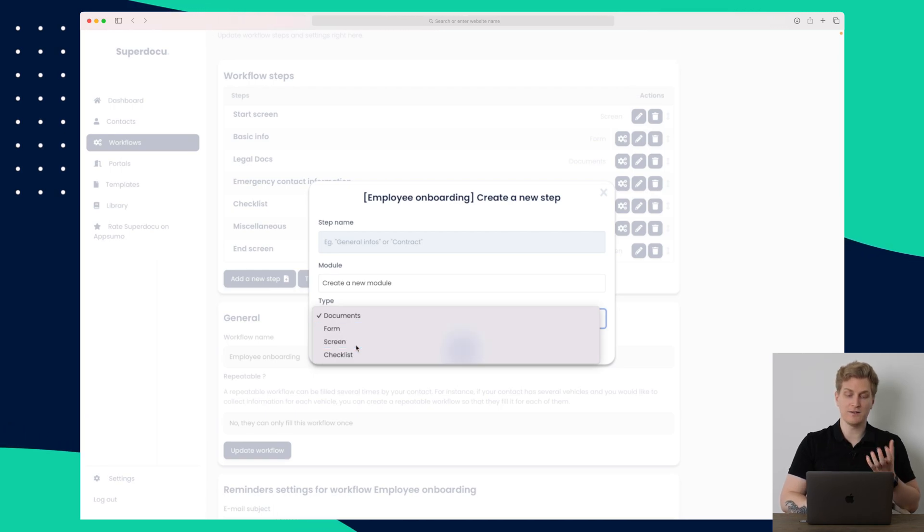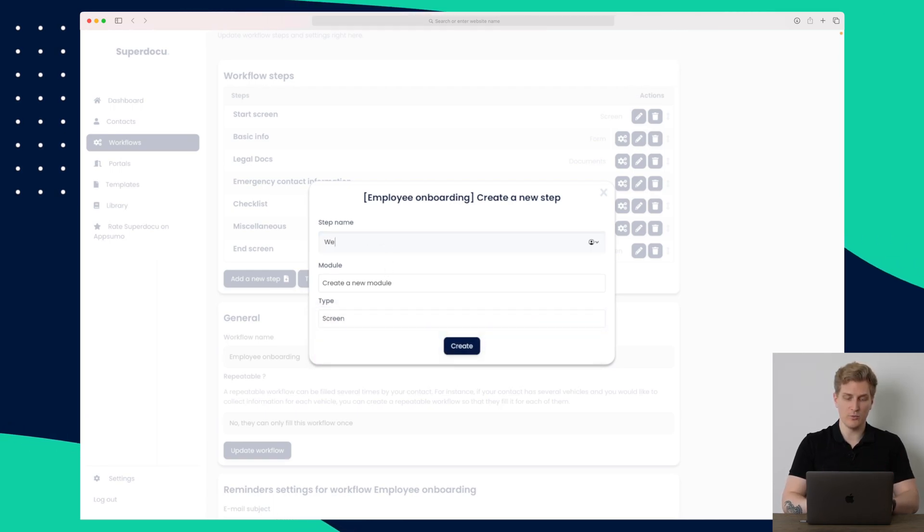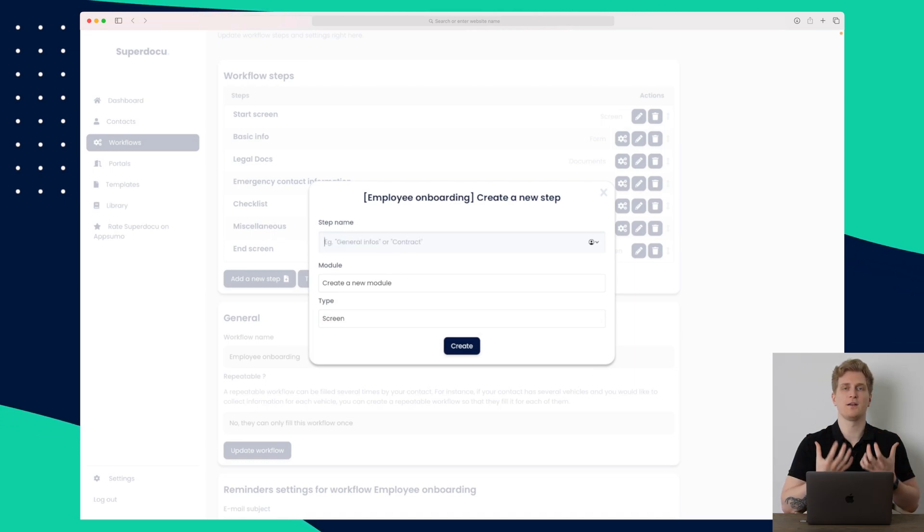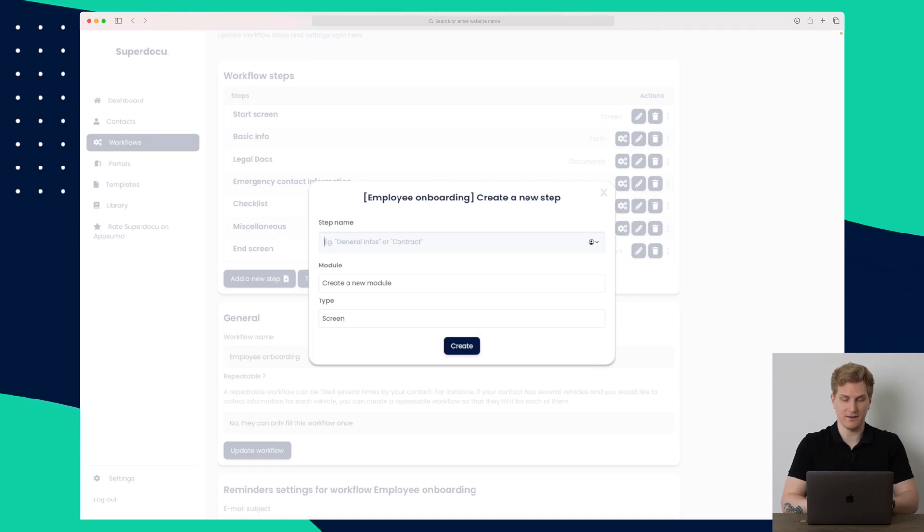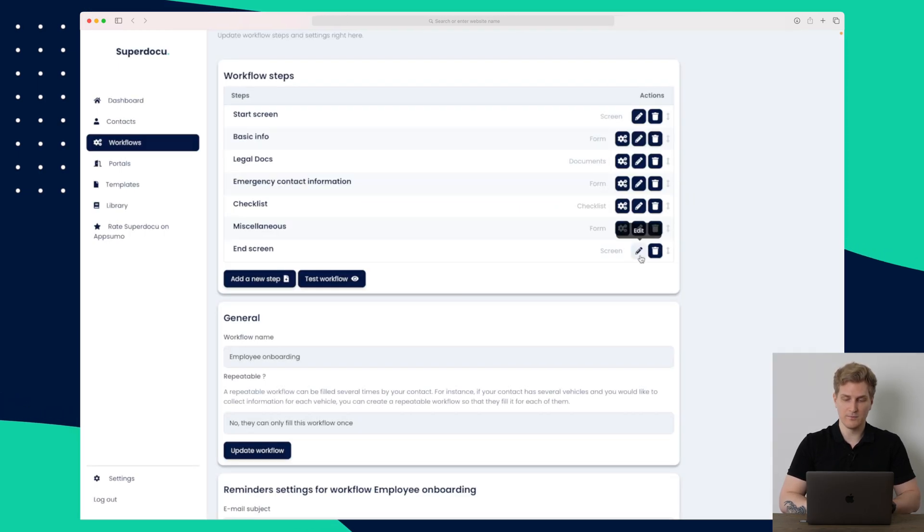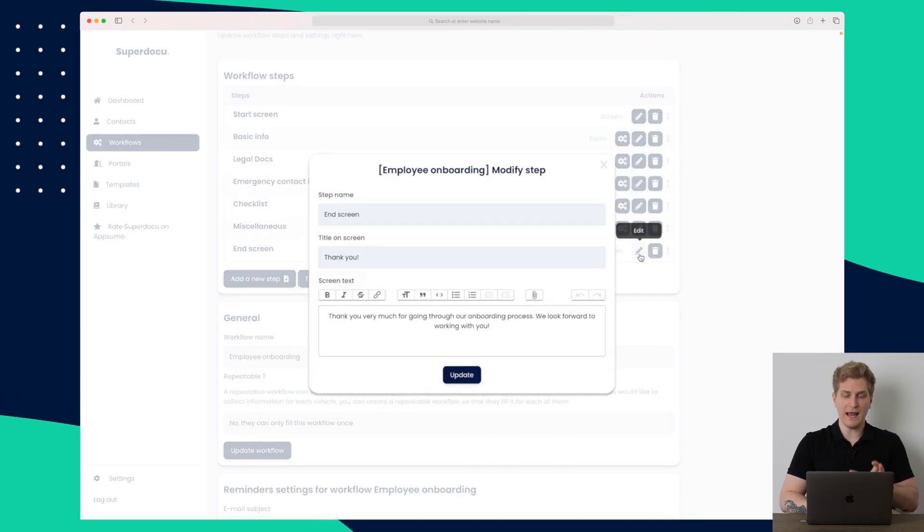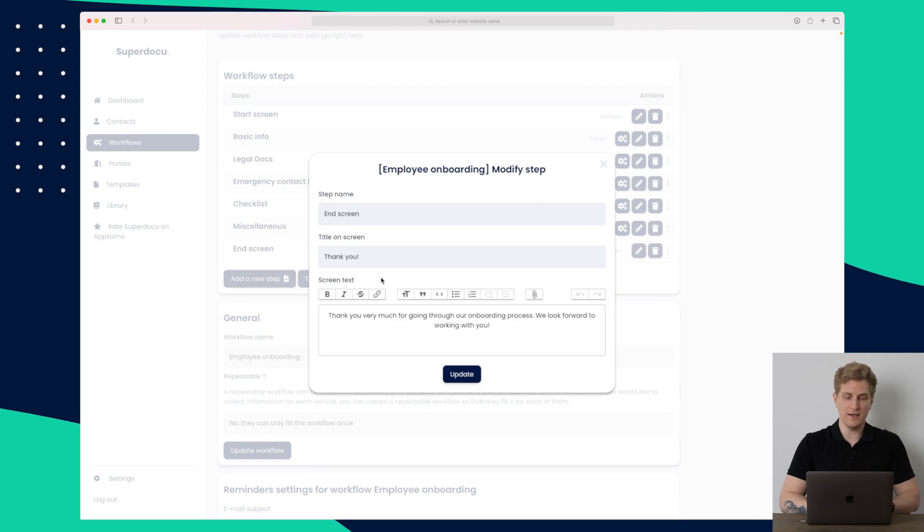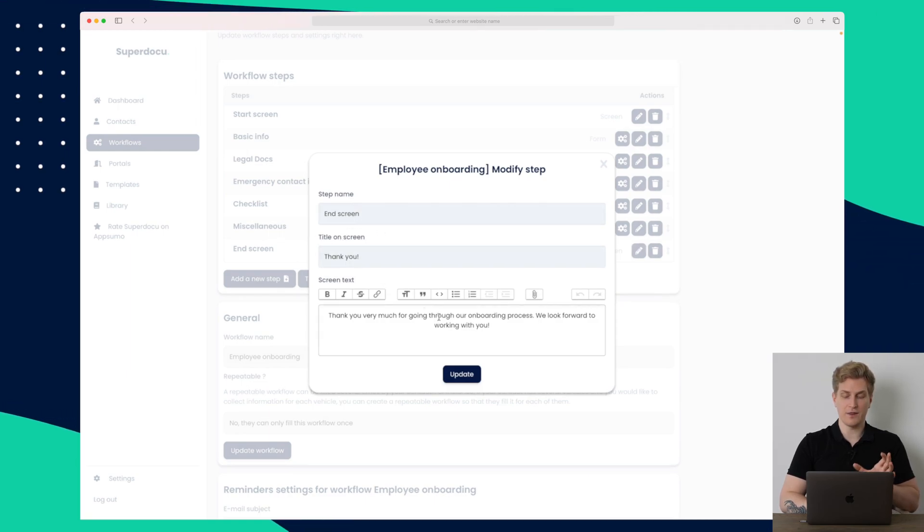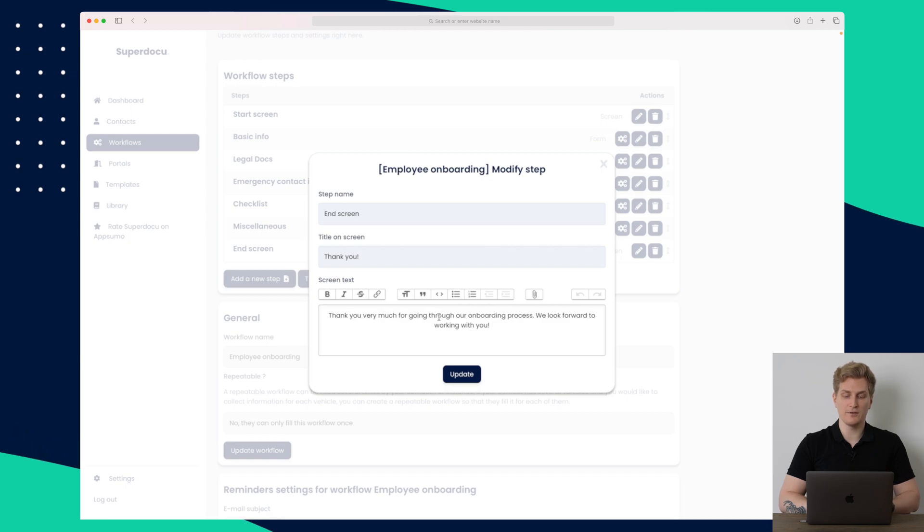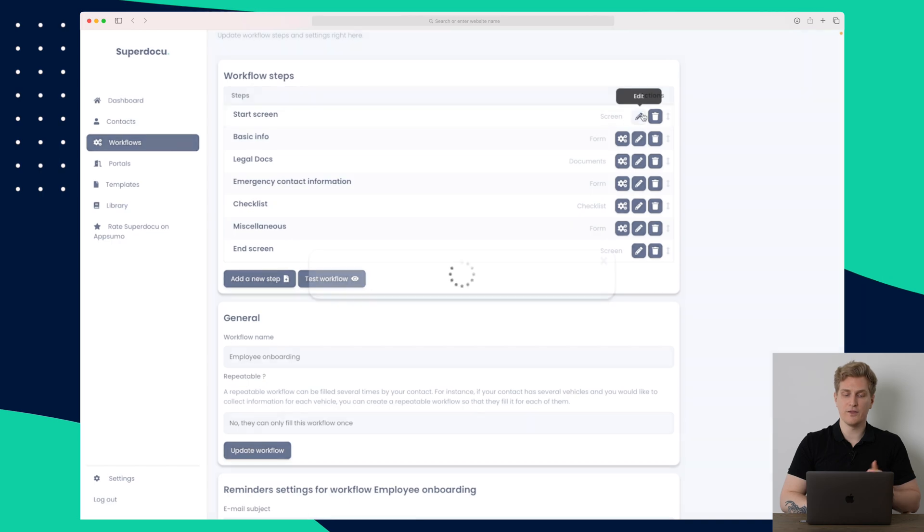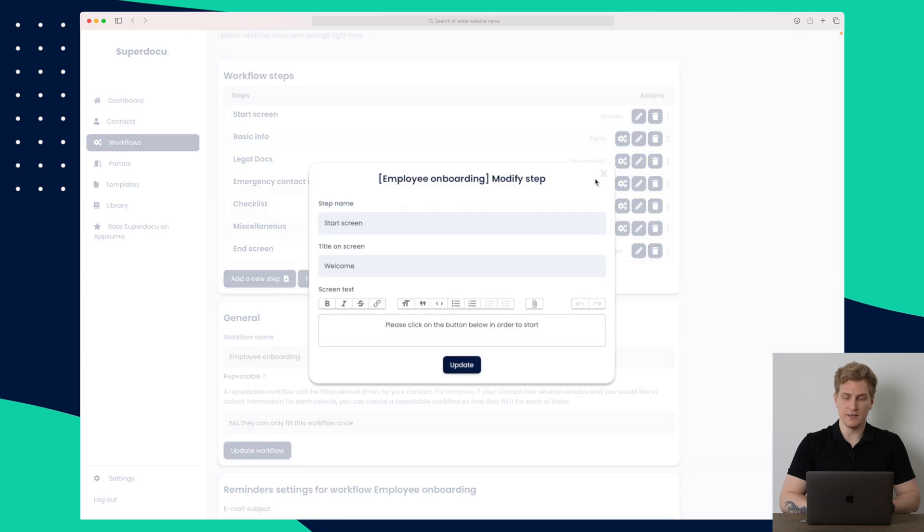So it can be a simple screen where we show some welcome text, or it can be an end screen that tells something about what happens next. There is already an end screen. So I'll not add anything at the moment. We can then edit the end screen here where you can see that the title on the screen is thank you. And here it says thank you for going through the onboarding process. We look forward to working with you. And as well, there is a start screen.